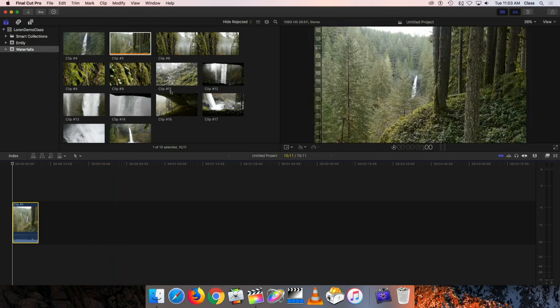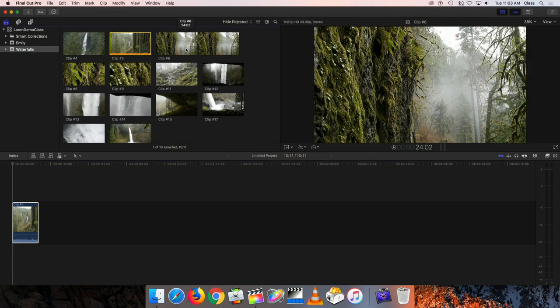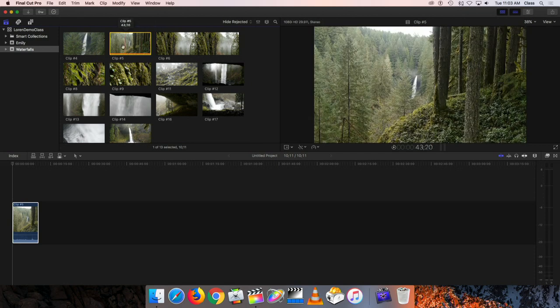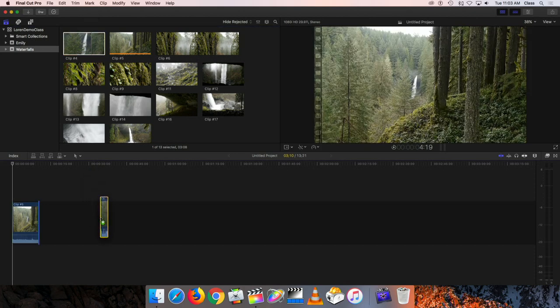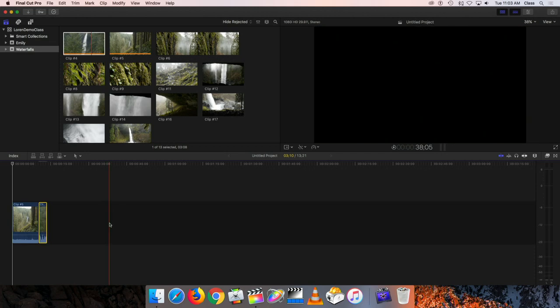Now if I go back up to the browser window and decide what I want the next clip to be — maybe I want to move into a little bit closer view of the waterfall — I'm just going to click on it to highlight it. My mouse pointer changes to a little hand, which means I can grab the clip and drag it down onto the timeline. It doesn't matter where I put it; Final Cut Pro is just going to append it to the first clip and stick it on like that.